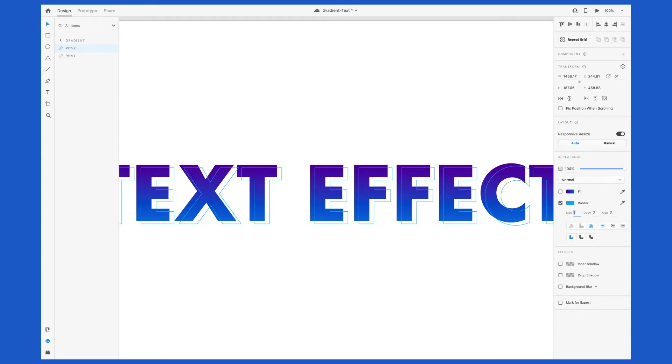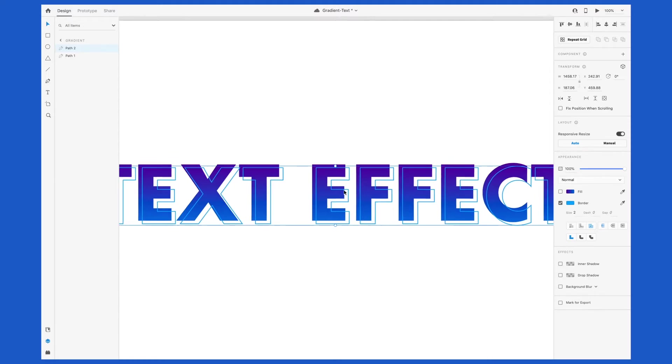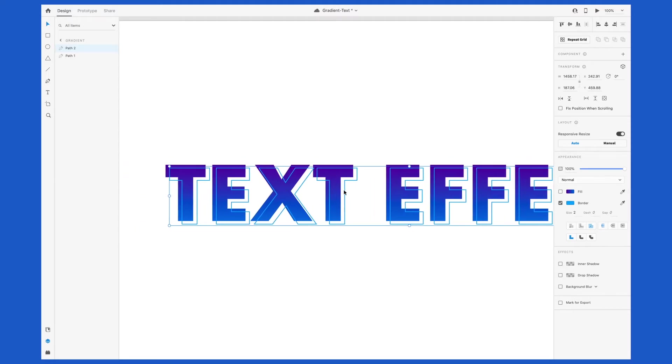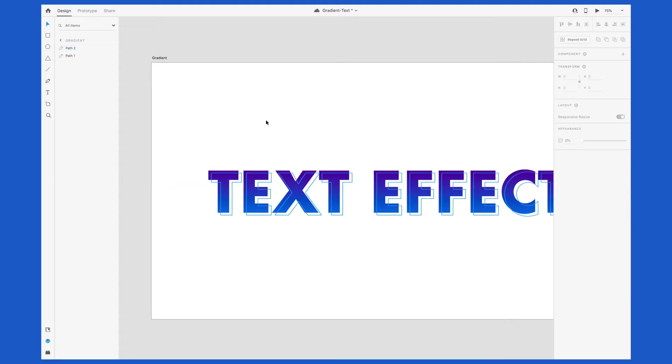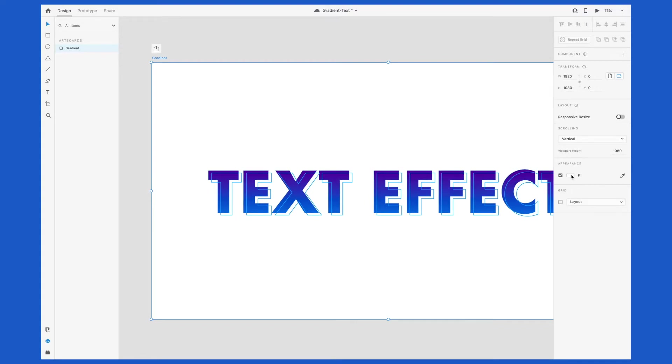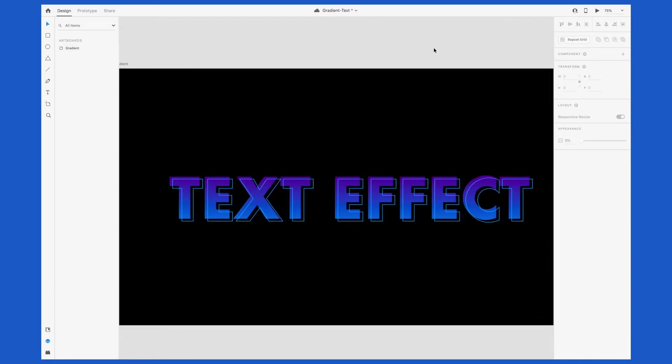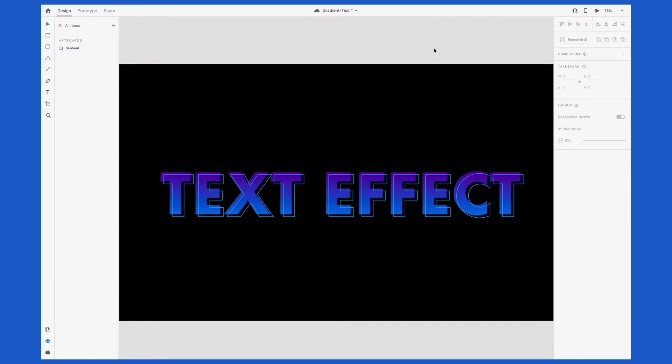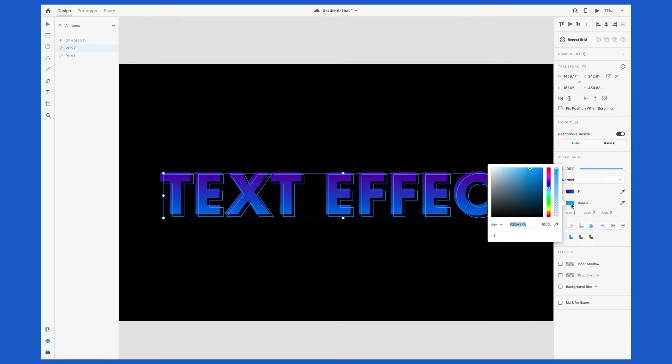Now in order to see this text effect better, let's change the background. To do this, click on where the file name here is that says gradient, which is what I named my artboard, and that selects the entire artboard. Go over to fill and adjust it. I'm changing it to black. Now it feels like the colors are blending in a little bit too much, so I'm going in and selecting that outline and changing it from blue to magenta.